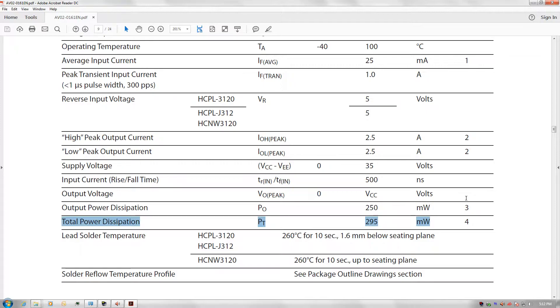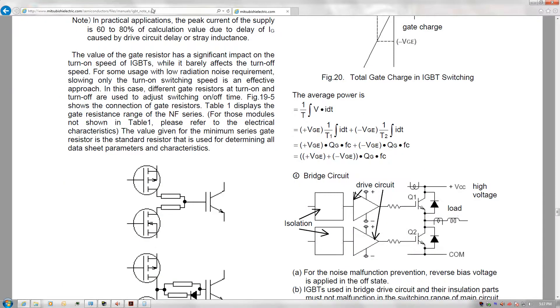So we found the total power dissipation here in the datasheet, and it says we have 295 milliwatts to work with. Now we need to determine how much power the IGBT gate drive will consume, if it will go above the maximum power dissipation for our gate driver.